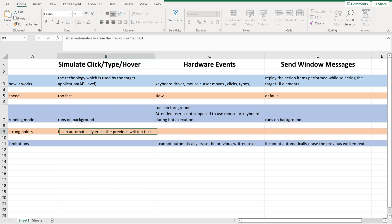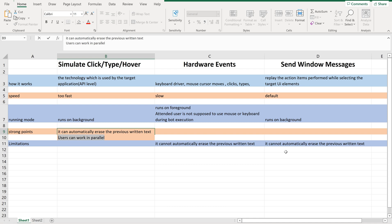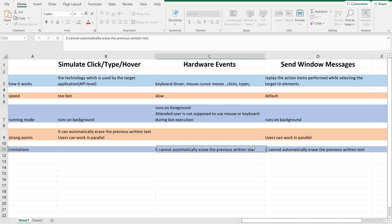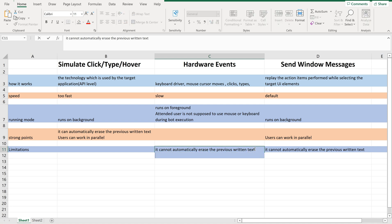Now, let us look on to the next strong point. Because it runs on background, that means users can run and work in parallel. This is its strong point. This is also a strong point of send window, because this running mode runs on background. Whereas this is going to be its weak point, the limitation for hardware events. Users cannot work.